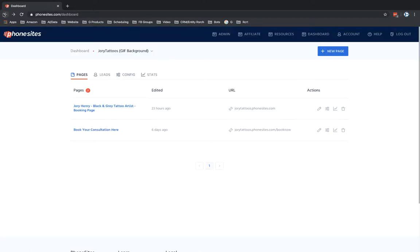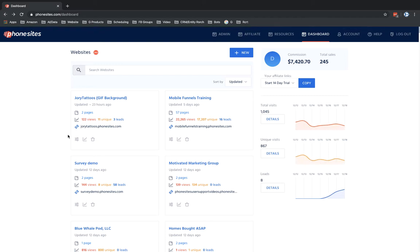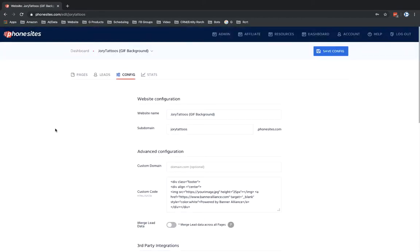If I go back here, if I click in here, this is going to take me directly to the config tab and I bypass before where it was just showing pages, leads, and config. It's already defaulting here to config.